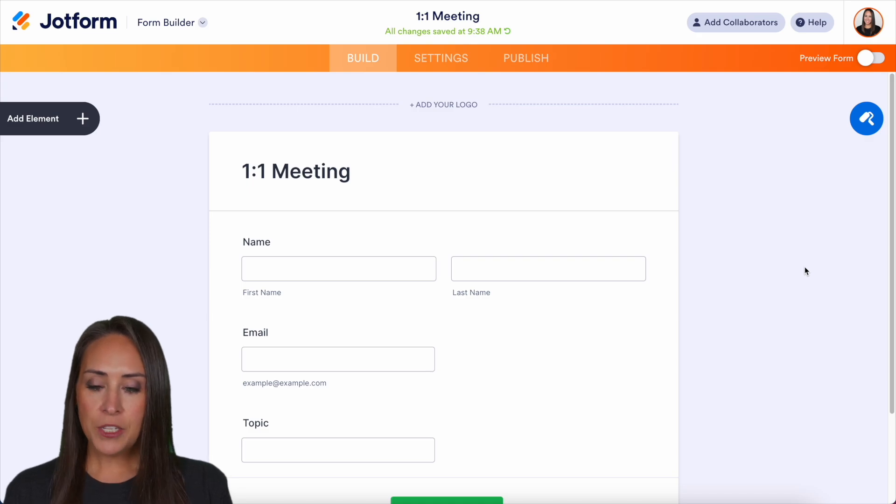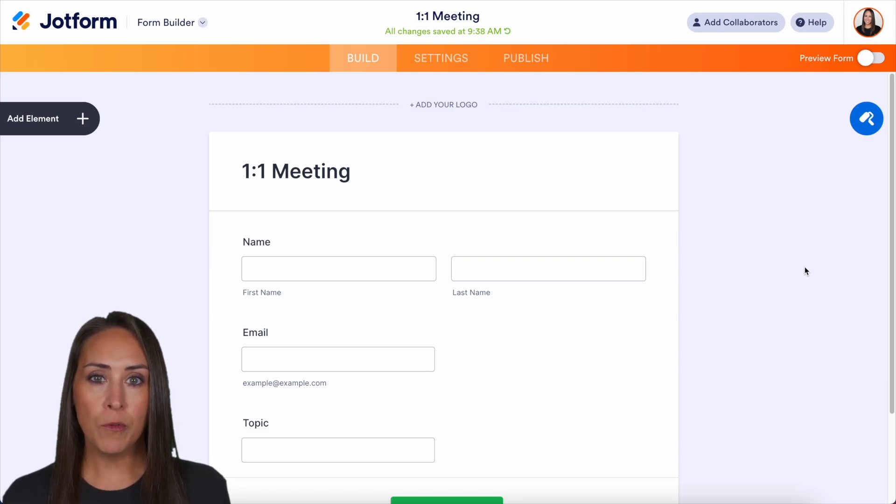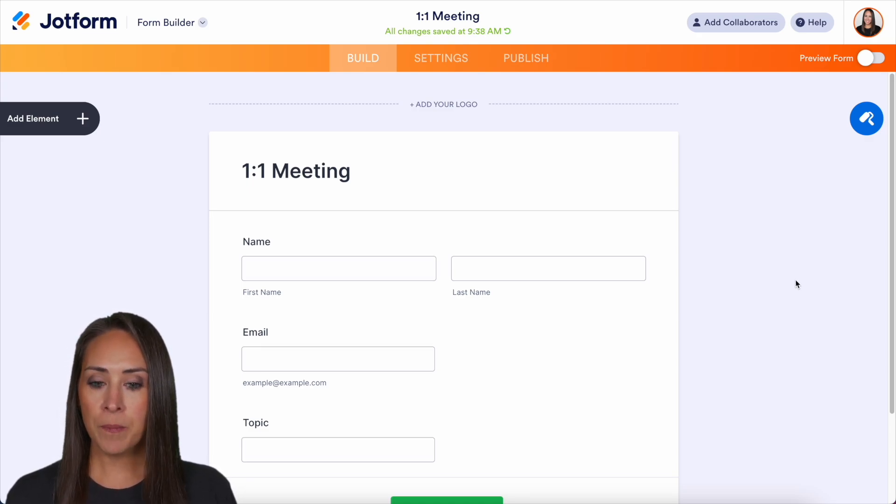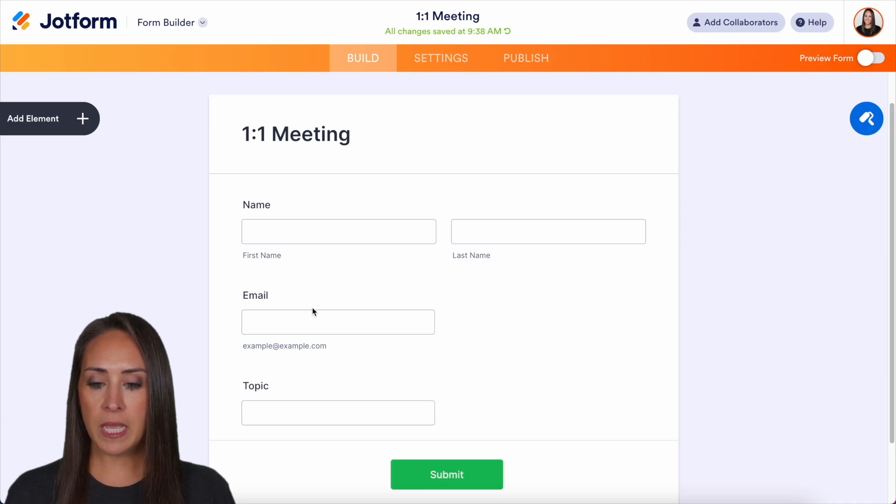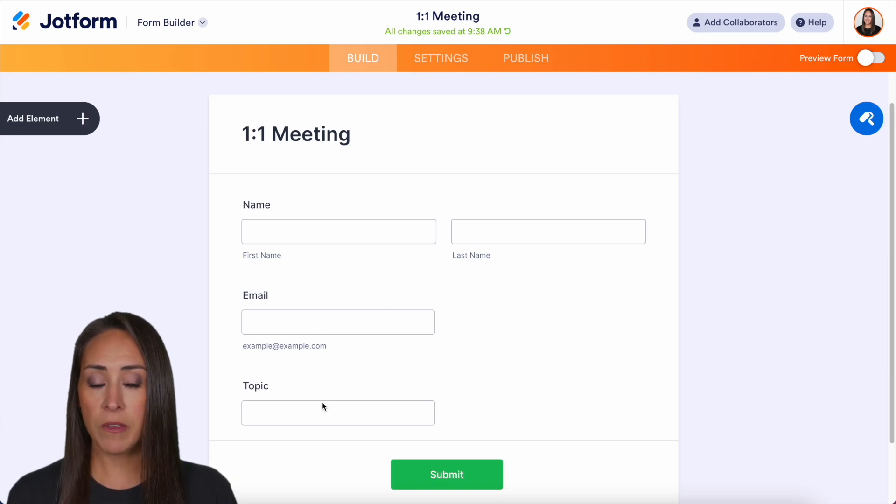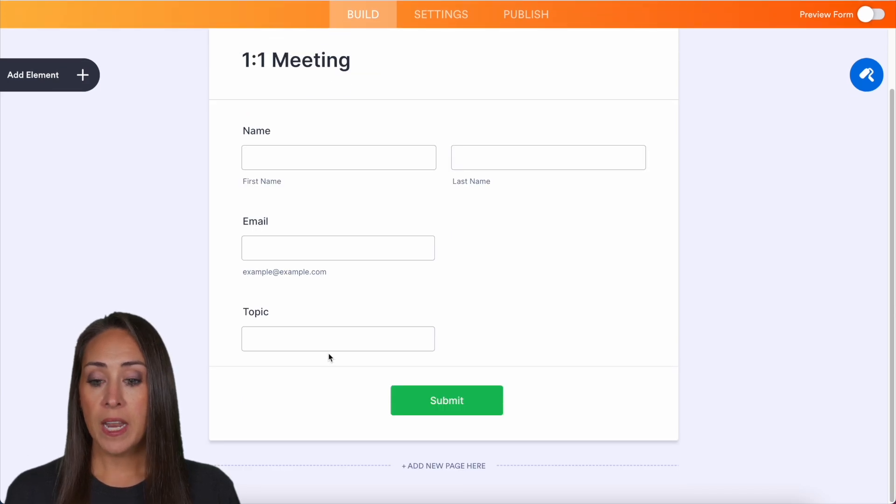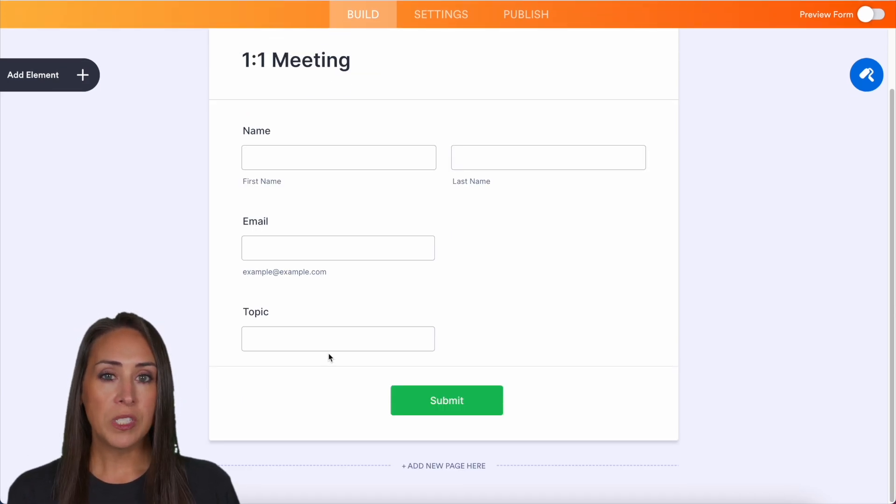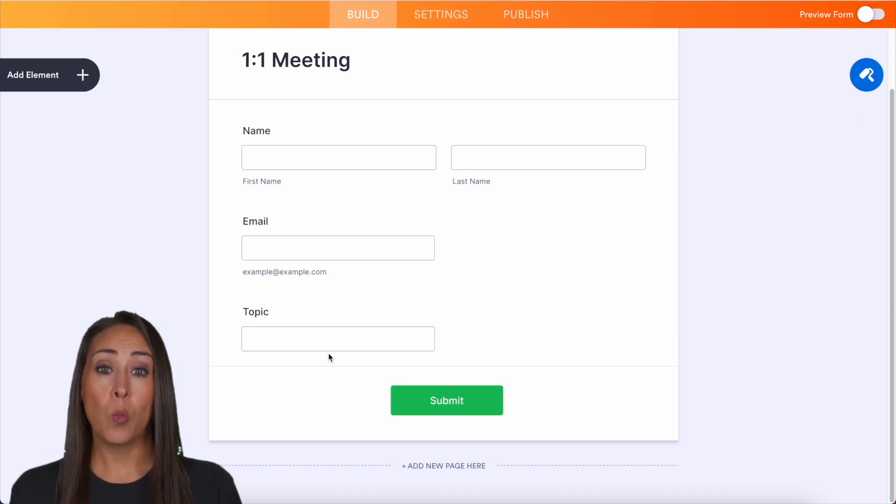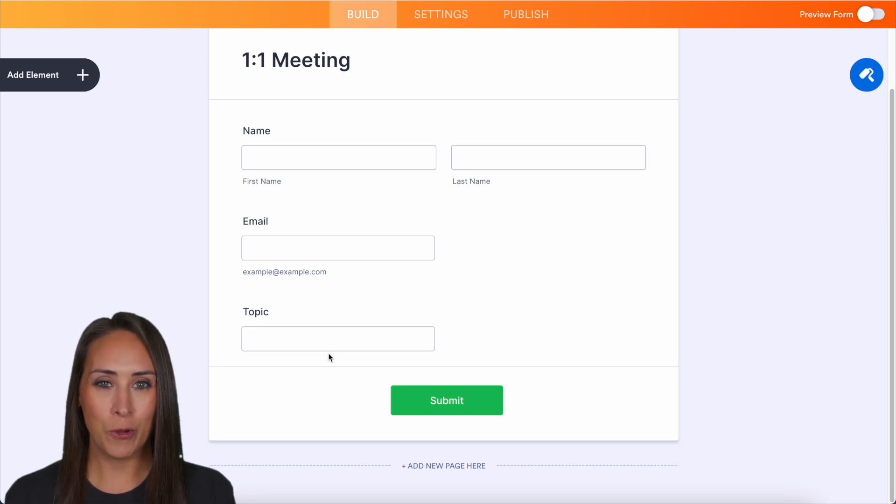So as you can see, I'm currently in a very simple form. It's called one-on-one meeting. We have a name field, an email field, and a topic field. And the topic field is just a short text field. And for this example, with the topic field, I'm going to want them to put in what they want to talk about because we can actually pull that in with the appointment field.